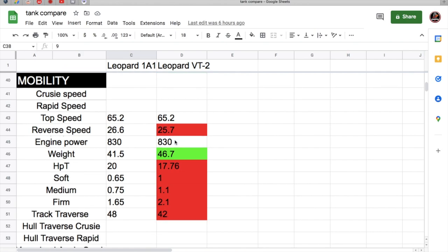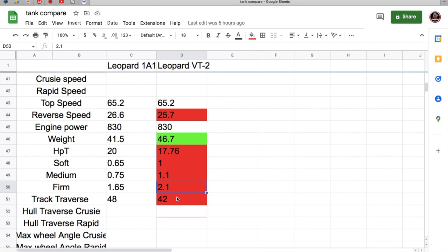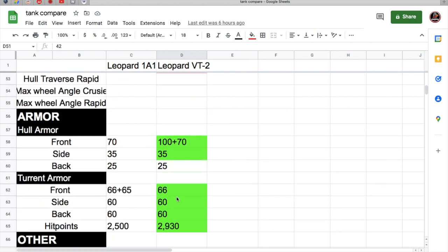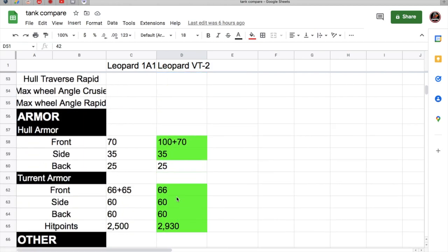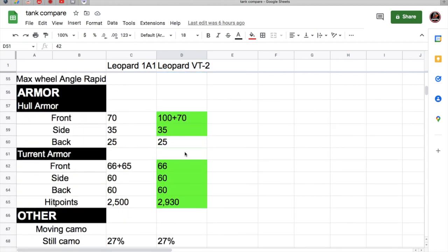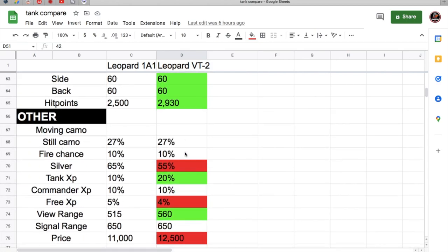Engine power is the same, but the VT-2 is heavier because it gets better armor, which gives it terrible horsepower per ton at 17.76. Climbing up hills on this tank is absolutely terrible. Terrain resistances are terrible on this tank also on the VT-2, so off-road driving would be really nice. Track traverse is also pretty slow compared to the 1A1.